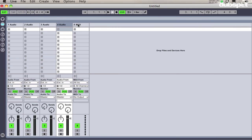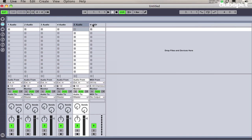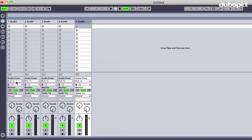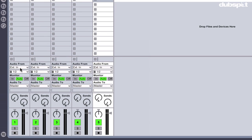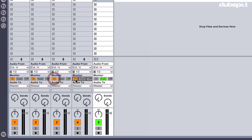I'll actually make five audio tracks. For each audio track, I'm going to set the monitor to be Input so I can see the input coming in from Traktor.